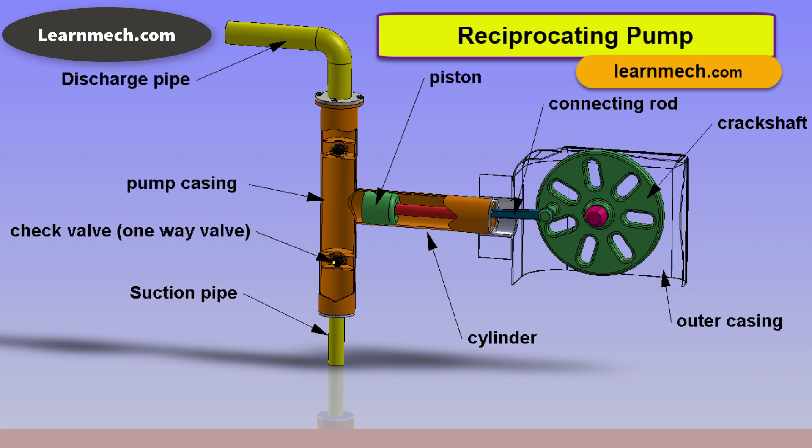Suction pipe connects the source of liquid to the cylinder. The liquid is sucked by the pipe from the source to the cylinder.